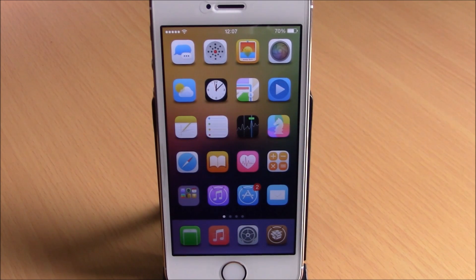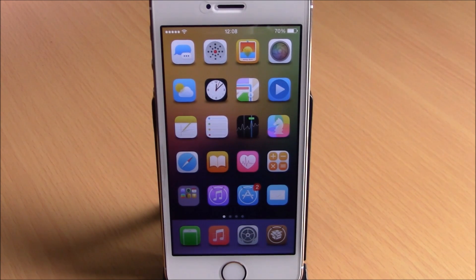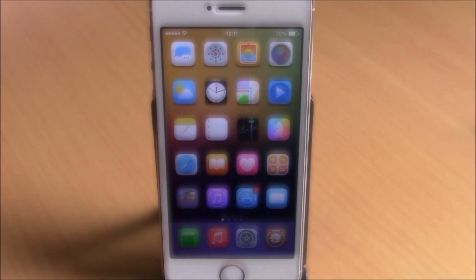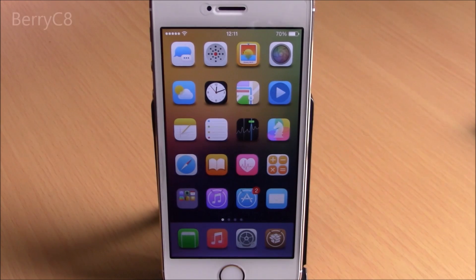What's up guys, this is our reviews. In this video we're going to show you Part 2 of the Top 10 Free Cydia Tweaks for 2015. The first tweak we're going to show you is called BerryC8.